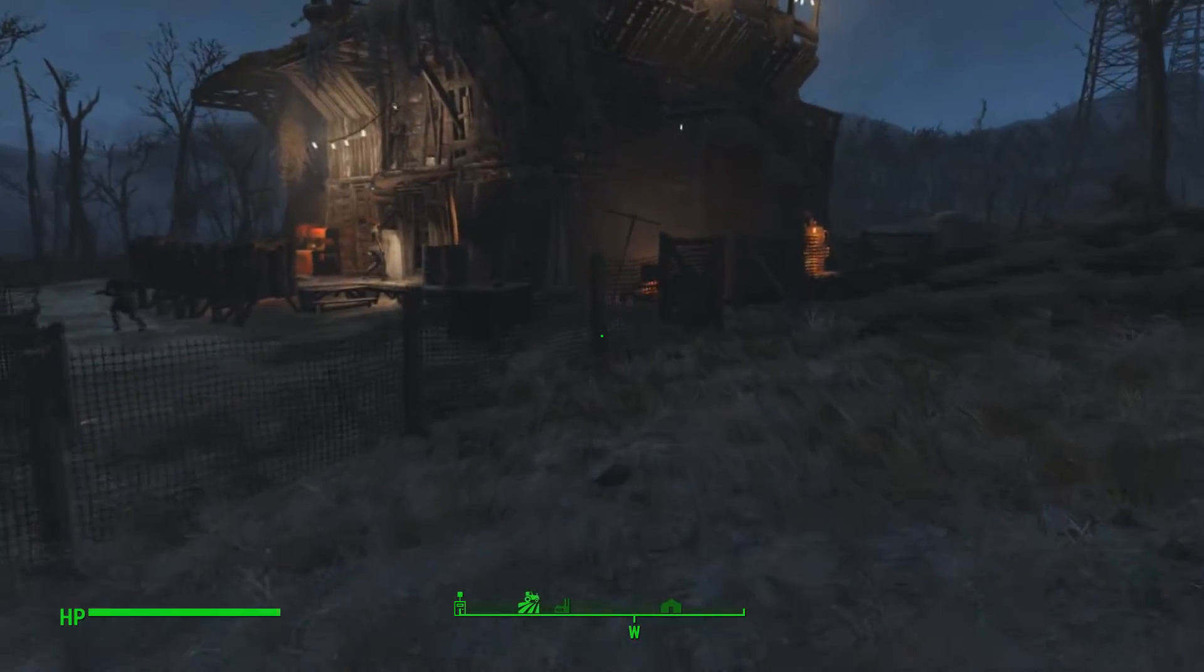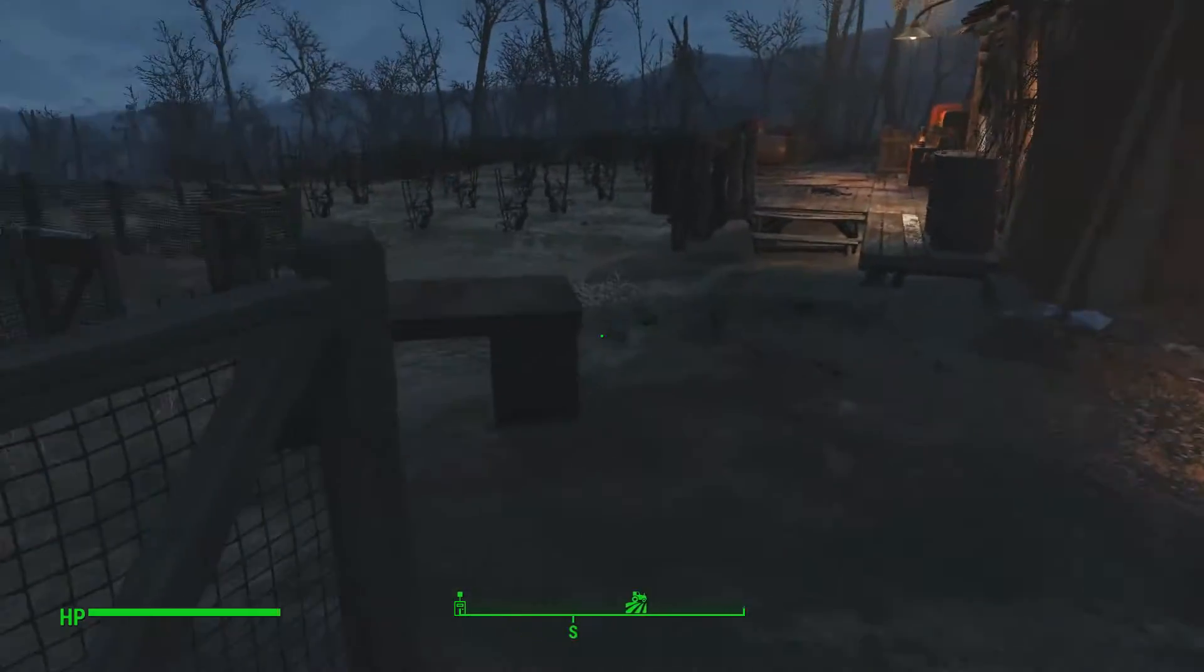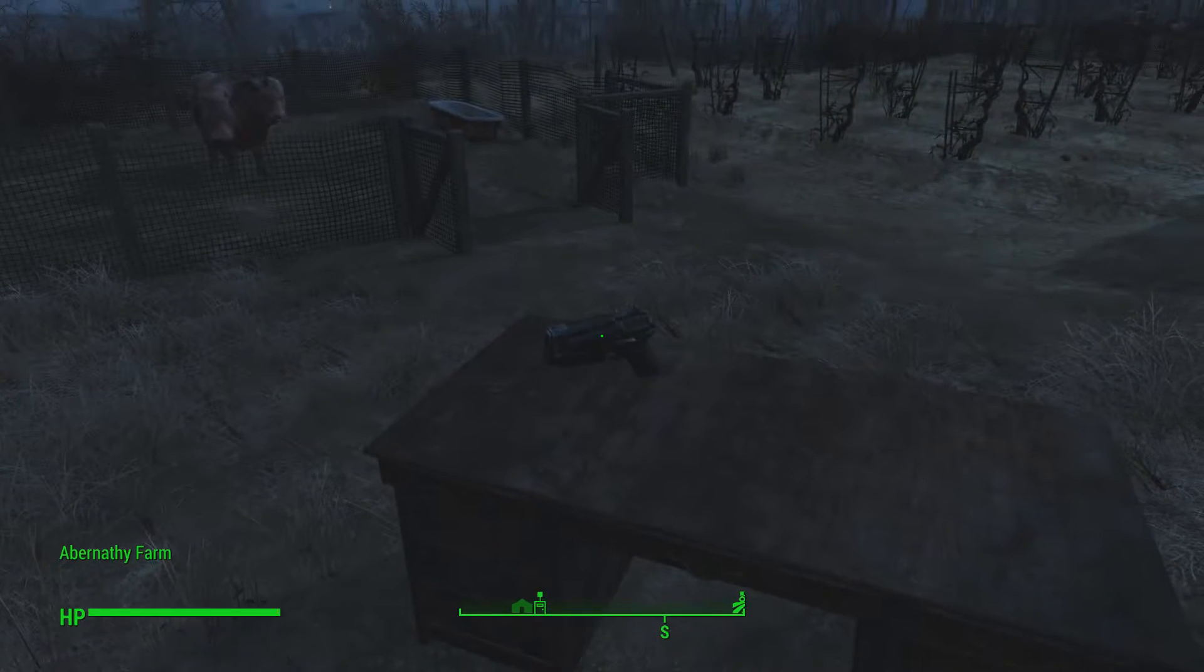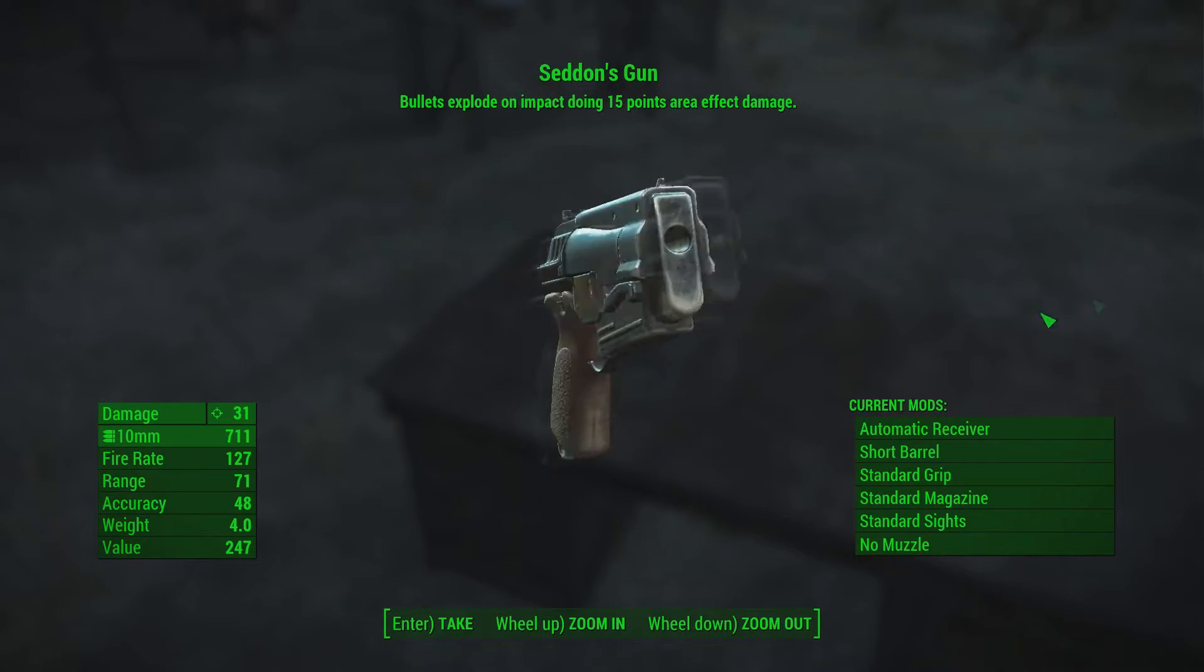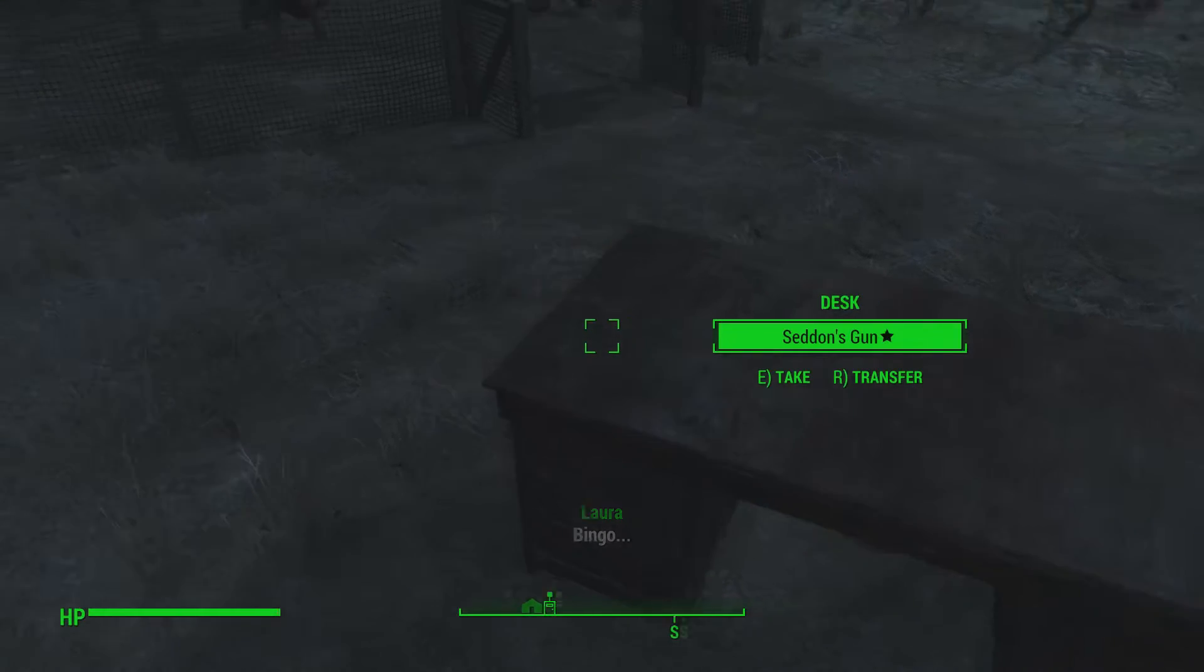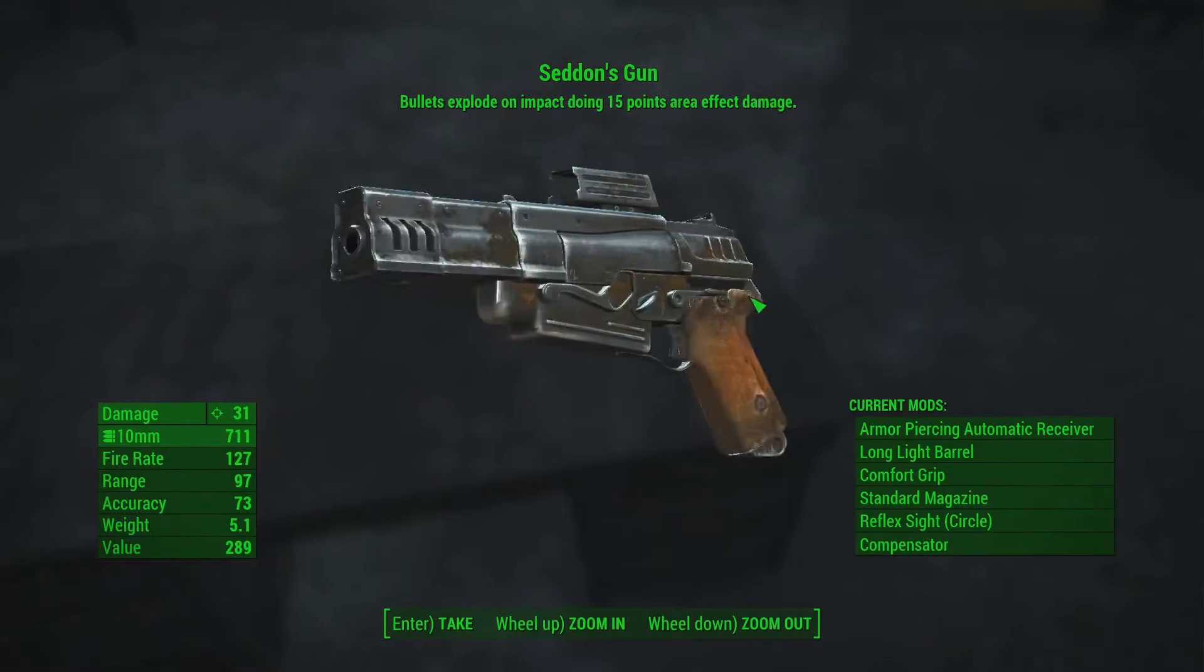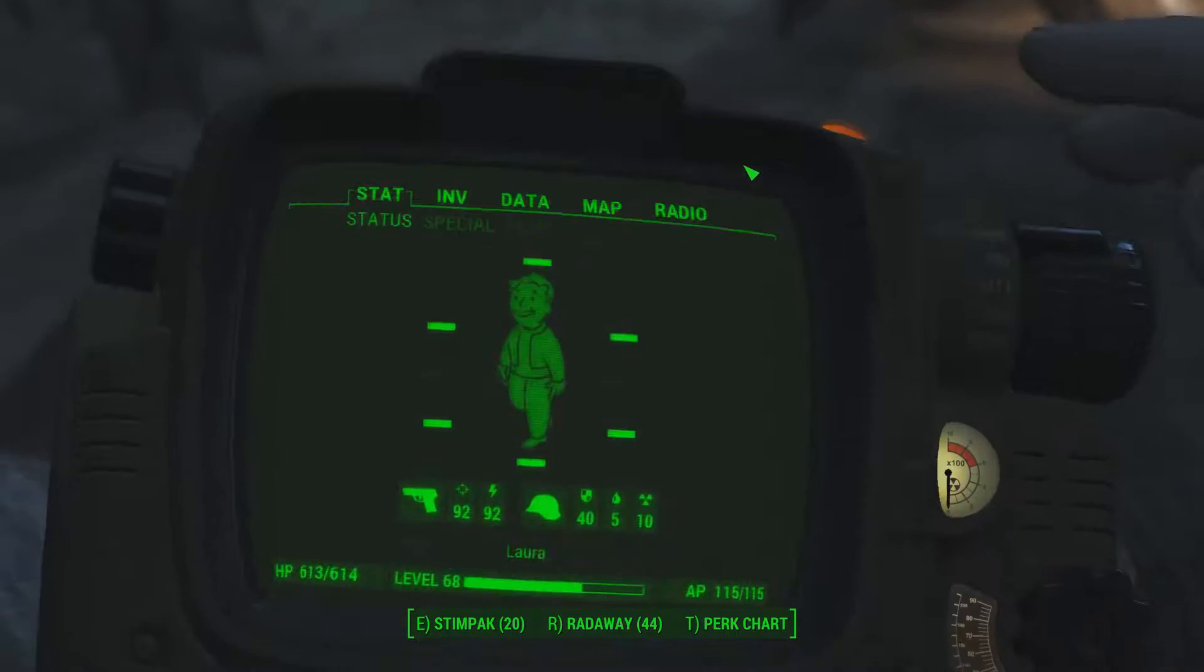Okay, so I'm here at Abernathy farm. And let's have a look at our things. Ah, great. 15 points of area damage. And we can see Seddon's gun is also inside the desk. Bullets is blue, it's got mods on it this time. That was unexpected.